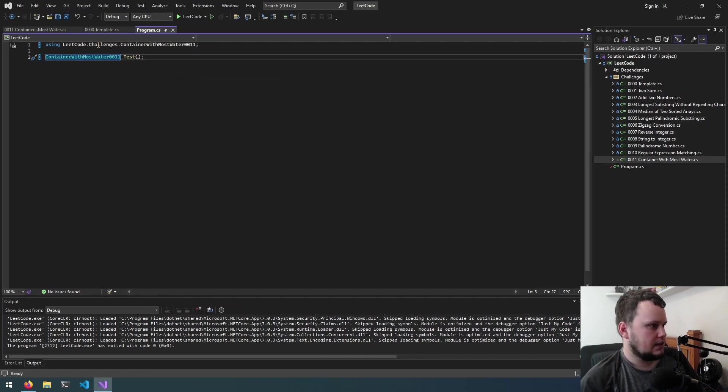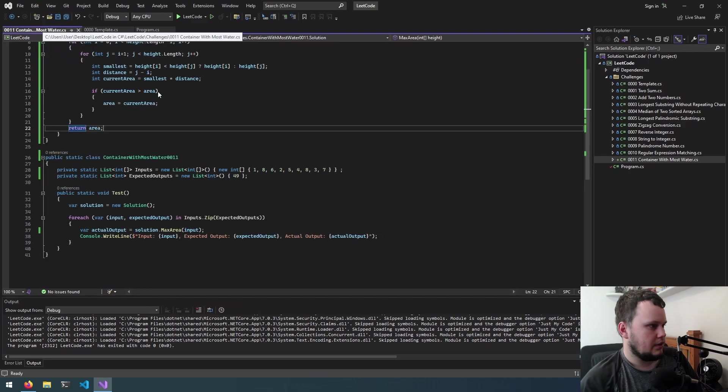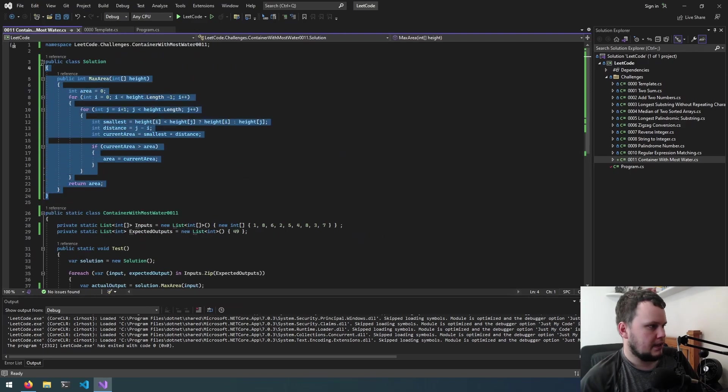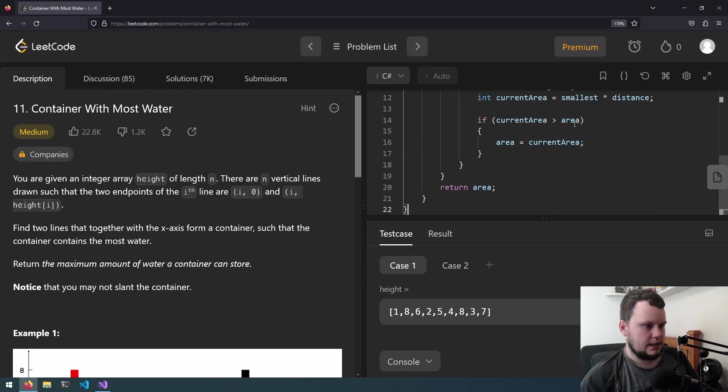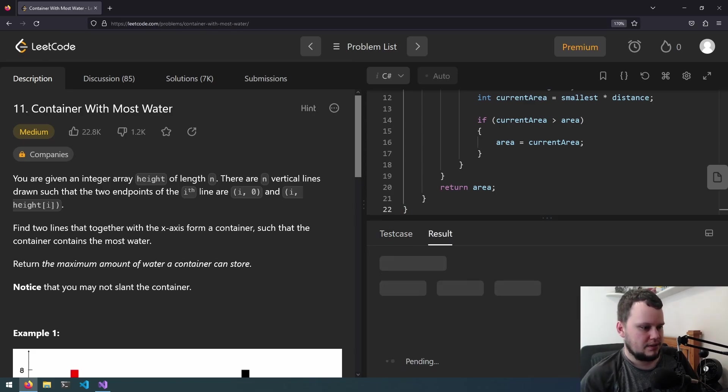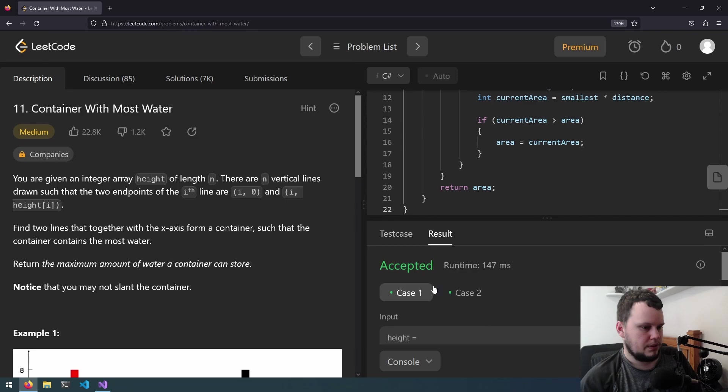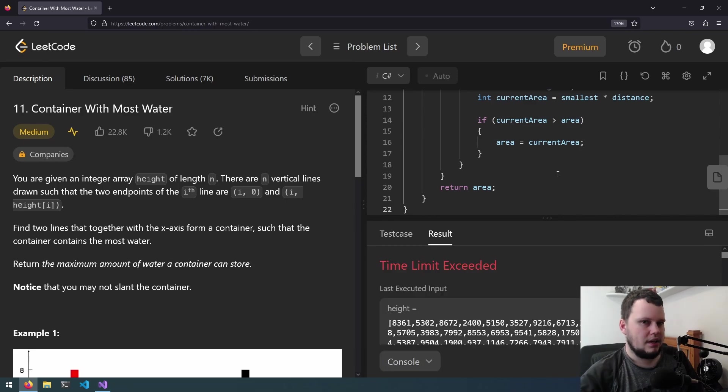So let's copy this code we will paste it back into LeetCode and let's see if it works. So we'll just run it just to make sure it works with the test values. Yep it worked so let's submit.